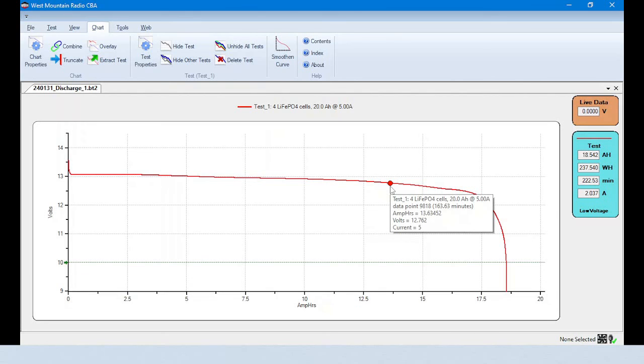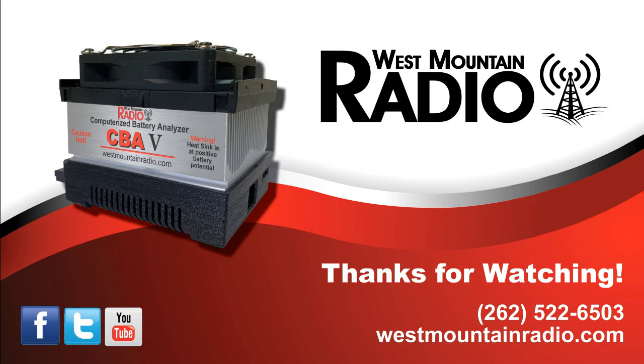These are just a few of the great features in the CBA software. For more CBA videos, check out our YouTube channel or social media. If you wish to purchase the computerized battery analyzer, feel free to check out our website or just give us a call.